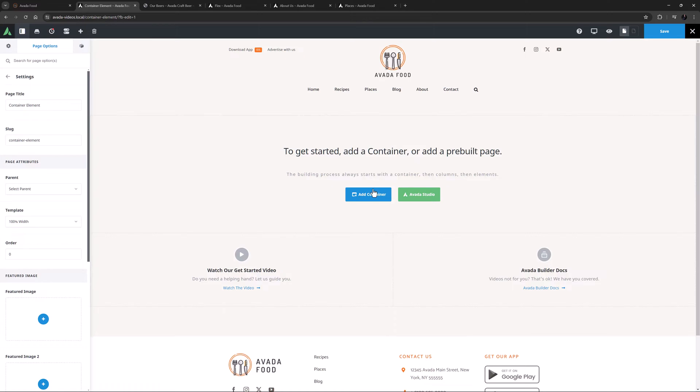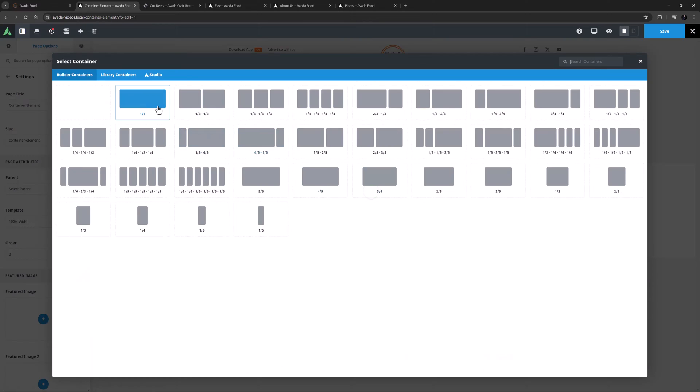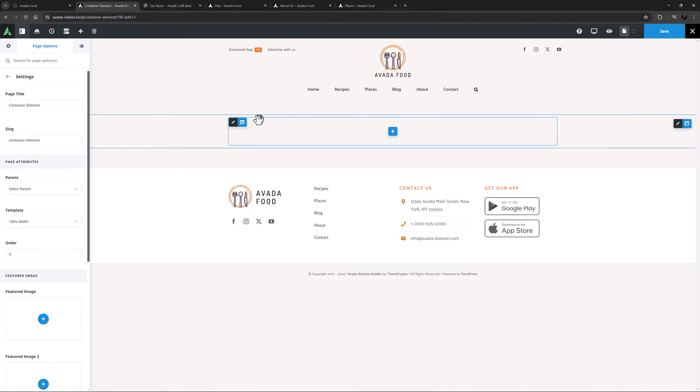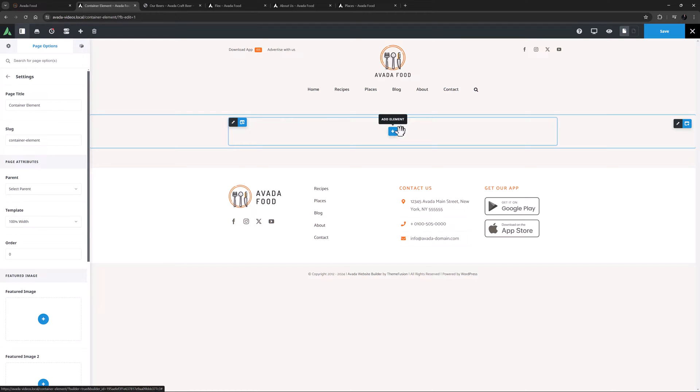So now I'll just add a Container with a single full width Column. And here we can see the Element controls for the Container on the right, and the Column on the left. In the middle is the Add Element button, which only appears when there is a Column in the Layout.